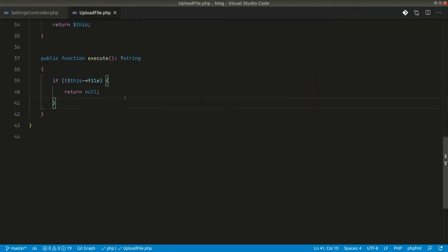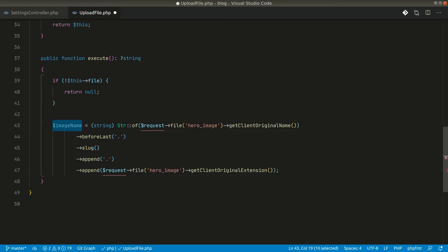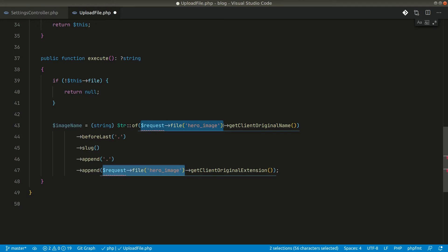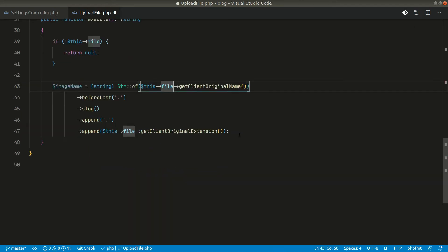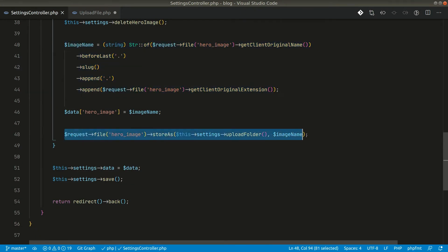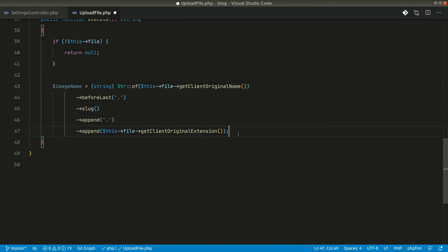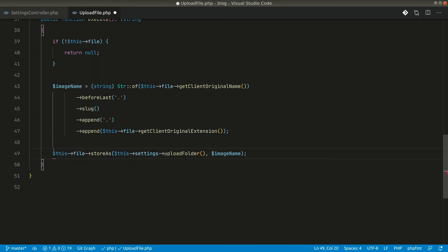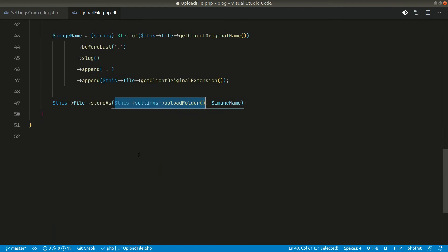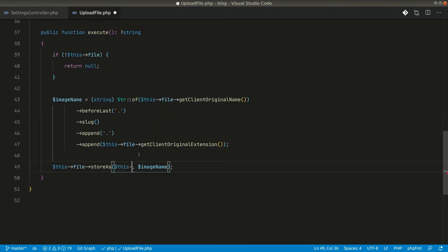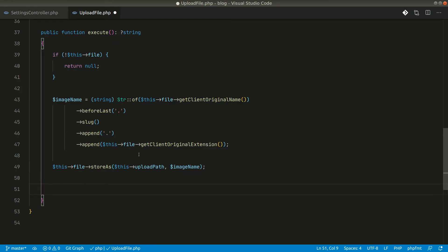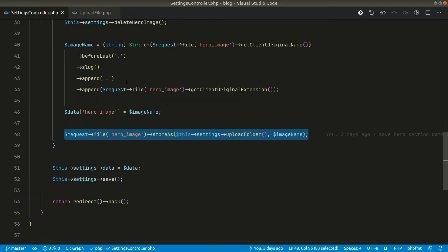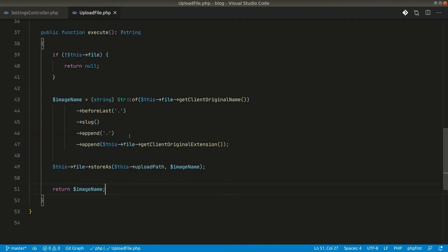Let us copy the same upload code from the controller and paste it into this method. We'll store the result in `imageName`. In place of `request->file('hero_image')` we will use `this->file`, and for the storage path we will use `this->uploadPath`. Then we return the image name from here. We have simply extracted that code into this dedicated class.